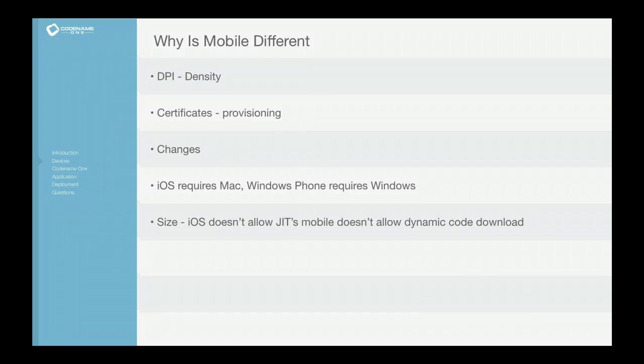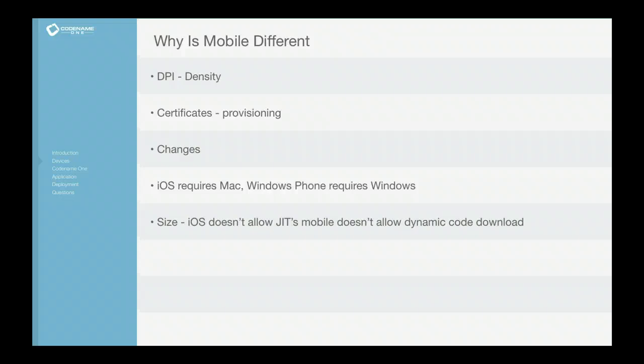Why not just go with Swing, JavaFX or something like that, that we're already familiar with? Why build something completely different? Why is mobile so different?